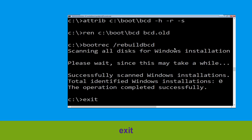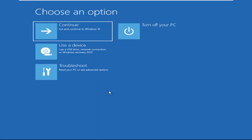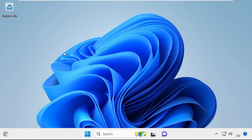Type exit and hit Enter. Now click on Continue — it will restart your system. So that's it guys, your problem is solved and you are good to go.